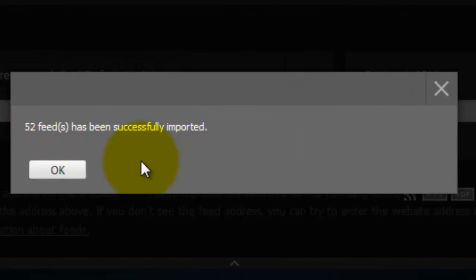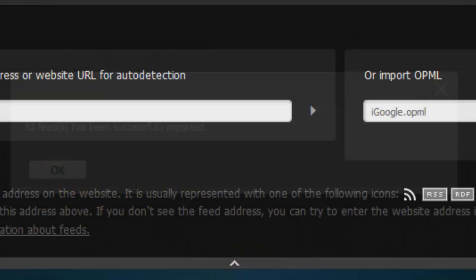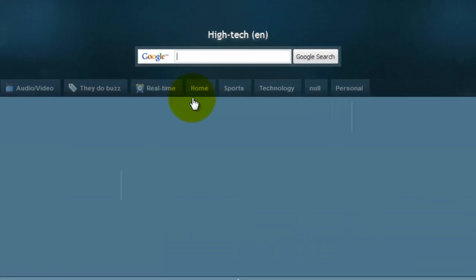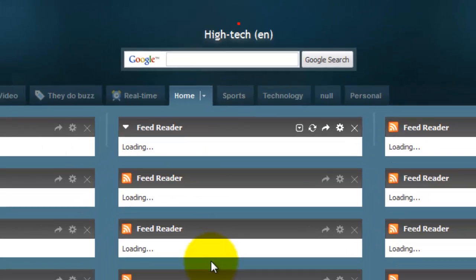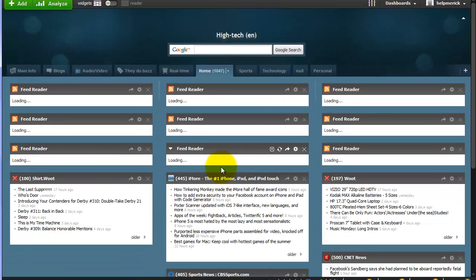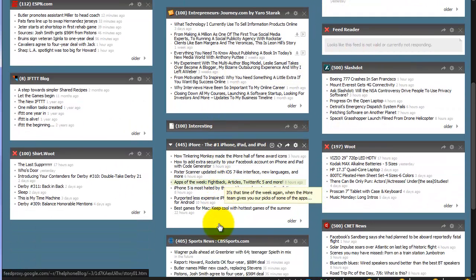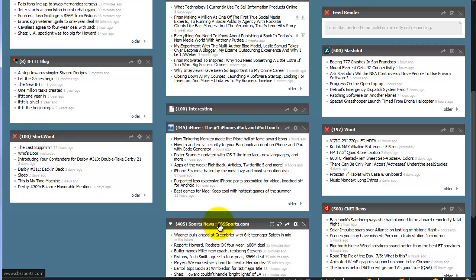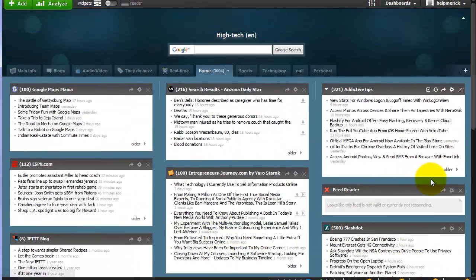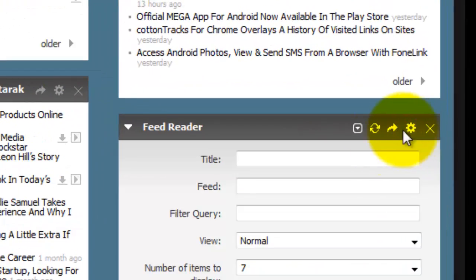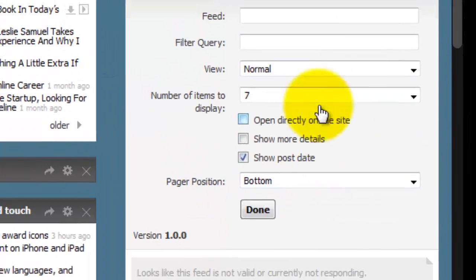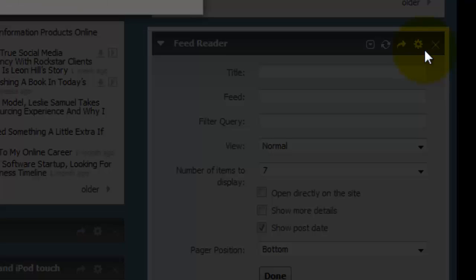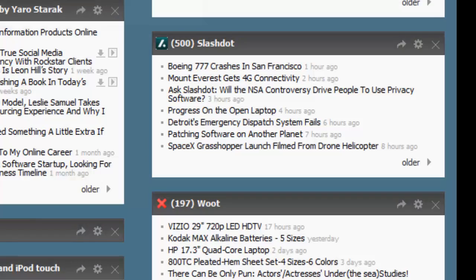And it tells me 52 feeds that I had from iGoogle have been successfully imported, and it created the tabs just as I had them in iGoogle. So if I go to my Home tab, there they're starting to populate. Now because we're doing a conversion, you'll see that some of your feeds may not come in or they may not come in the way you intended them. For example, I have one here that has not arrived and for some reason doesn't have anything in there. So I'm just going to click the X on that particular one and delete it.